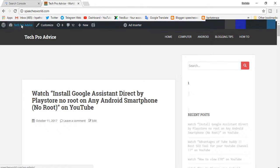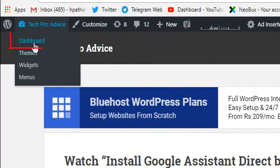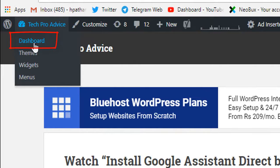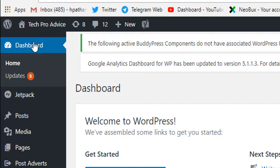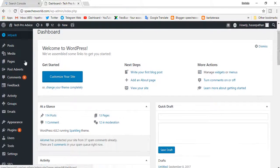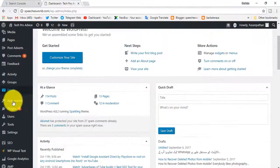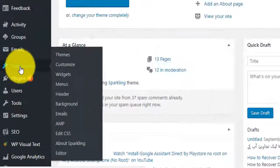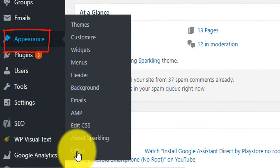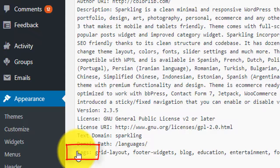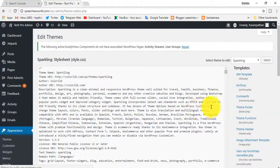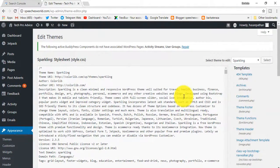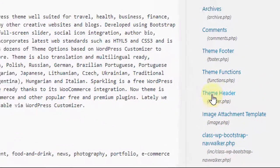Now go to dashboard. Go to Appearance and then Editor. Now in this page, go to your theme header.